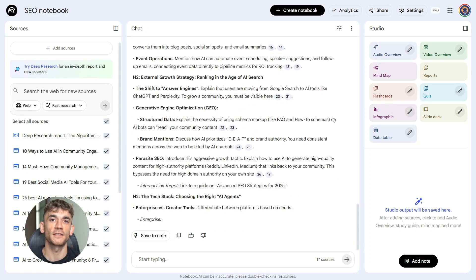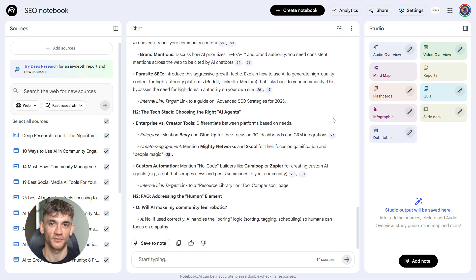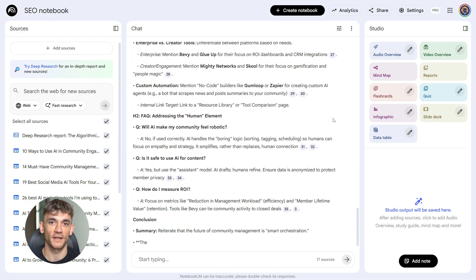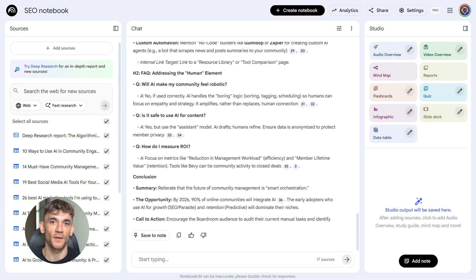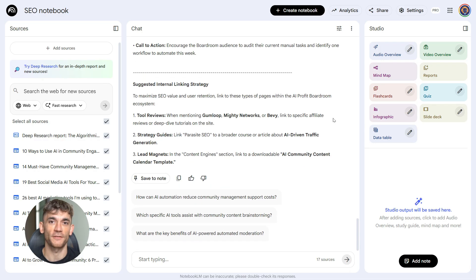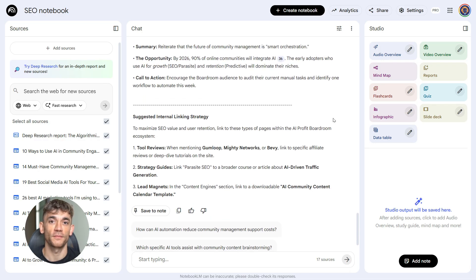This is where you go from data to strategy. The outline gives you direction. It tells you what sections to write, how long each section should be, and gives you the meta tags you need for Google.